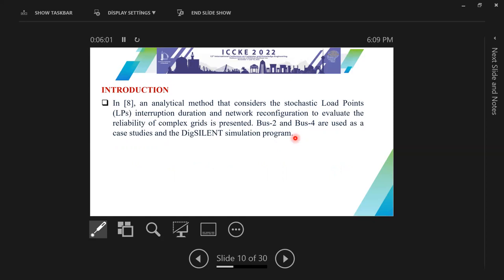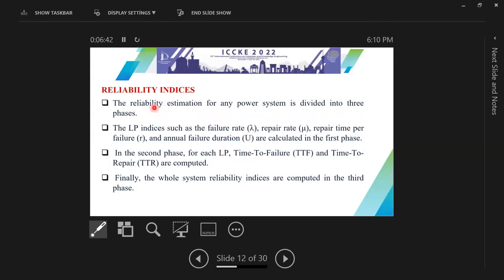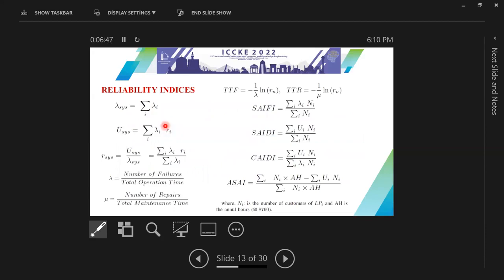BUS2 and BUS4 are used to conduct this analysis using DIgSILENT simulation software. In order to calculate the reliability indices, we first calculate load point indices — failure rate, repair rate, and annual failure duration. In the second phase, we calculate time to failure and time to repair. Finally, we compute the reliability indices for the overall system. The formulas for load point indices, time to failure, time to repair, and widely used reliability indices are provided.